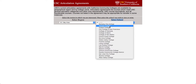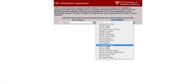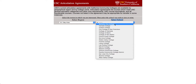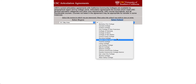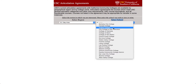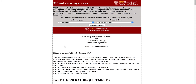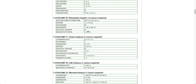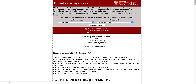Las Positas and Chabot are sister colleges — basically if I take classes from Chabot and classes at Las Positas, both will show on the same transcript. I click Las Positas and it shows me all the classes I have to take.